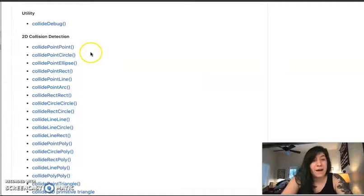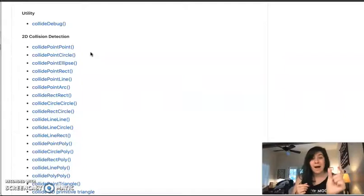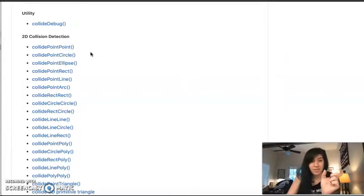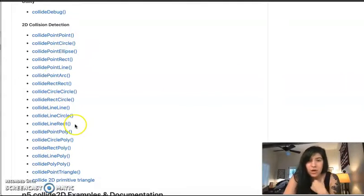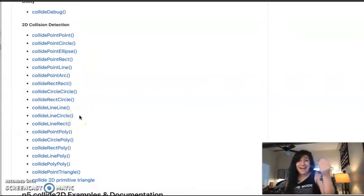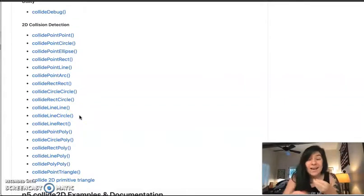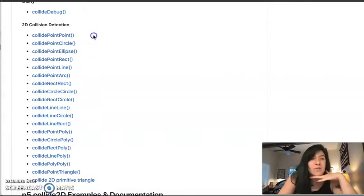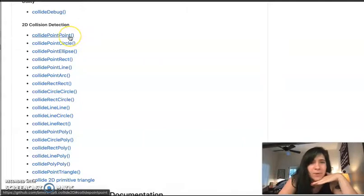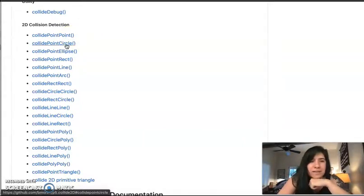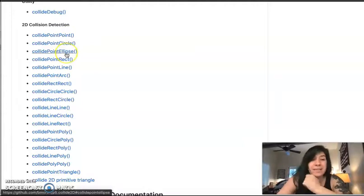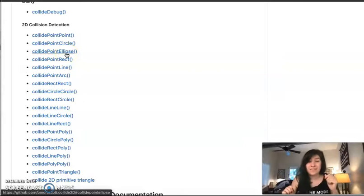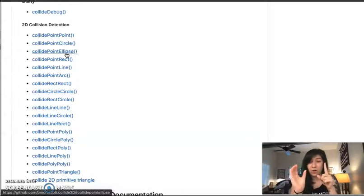I want to find the one that best matches what I need to do. So what I need to do is I need to get my mouse to be touching a circle. So my mouse, there's nothing here that says mouse. There's not even anything here that says cursor. But I know my mouse has an x and a y coordinate, much like a point. So when I read through this, collide point point would be two points touching. Oh, there's one called collide point circle. And there's one called collide point ellipse.